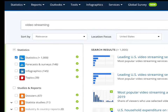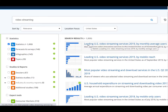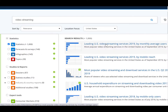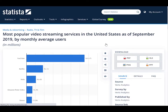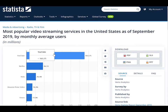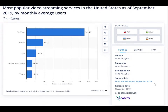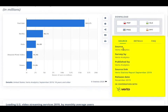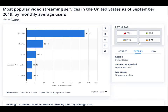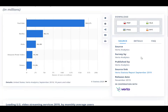We're only going to look at the basic statistics and infographics for this tutorial. We'll click on the statistics link and look at our results. The first item is 'Leading U.S. video streaming services 2019 by monthly average users.' We'll click on that. You'll see that the top two video streaming services in the U.S. are YouTube and Netflix. To the right of the bar chart, we see that the source is Virto Analytics. If we click on details, we'll see how the company got its information. For more information about the source, you can click on the source link.